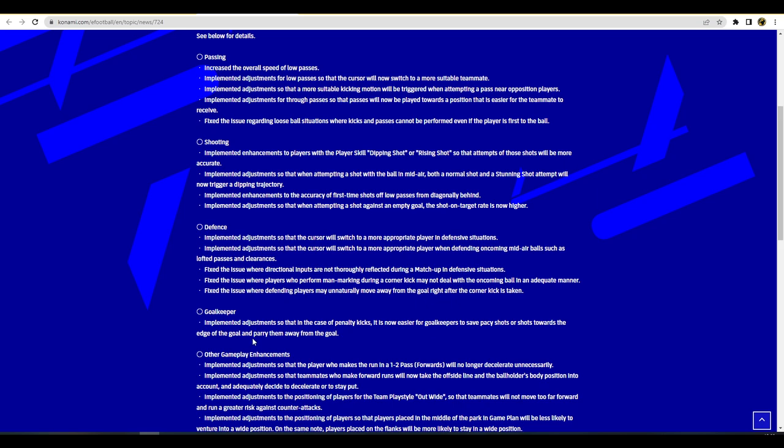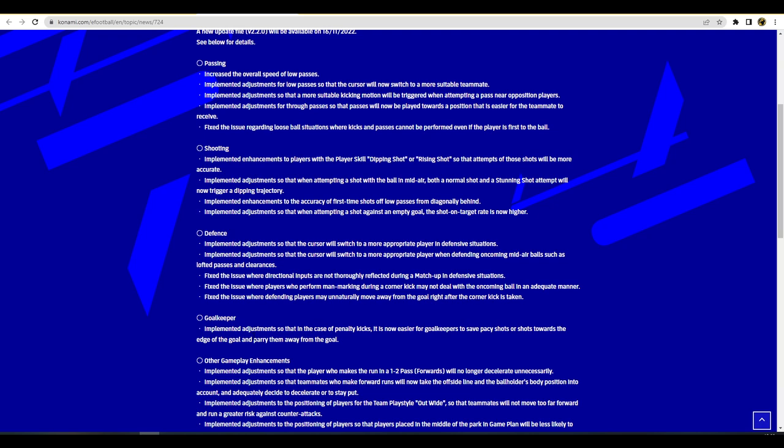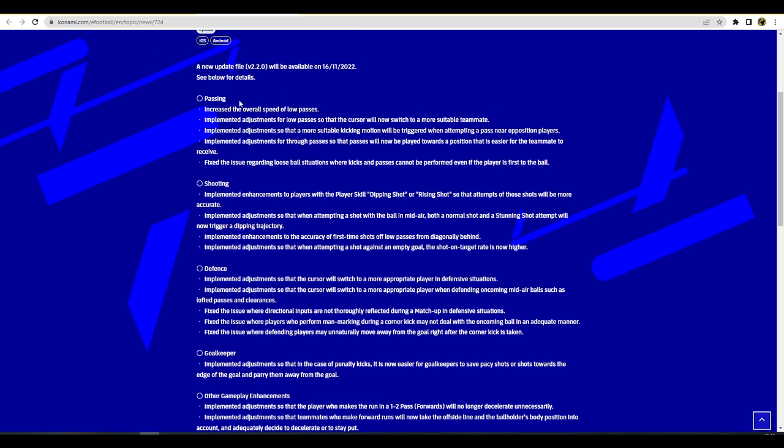For goalkeepers, in the case of penalty kicks it's now easier for goalkeepers to save pacey shots or shots towards the edge of the goal and parry them away and not back out into the danger area, which is big if it works. For defense, shooting and passing, they've increased the overall speed of low passes. They've adjusted the low passes so that the cursor will now switch to a more suitable teammate. They've adjusted the passing so that a more suitable kicking motion will be triggered when attempting a pass near opposition players.